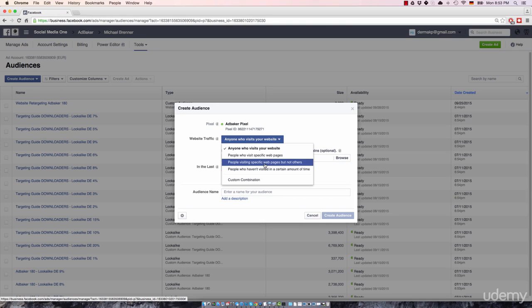In case he opts in, he will get automatically forwarded to something called a thank you page. The thank you page will just say, hey, thank you for providing your email address. Here's the free report that you requested.